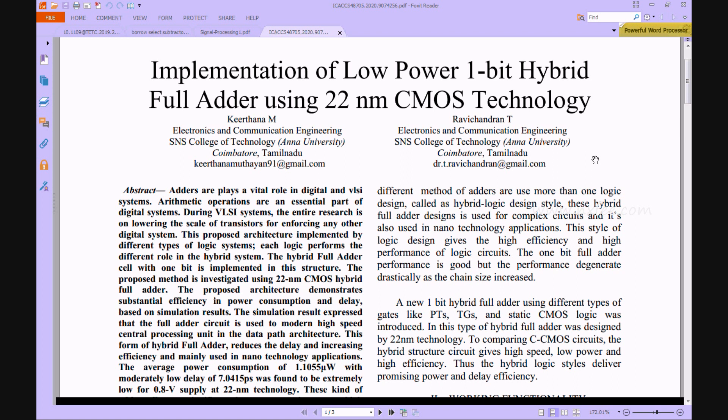The hybrid full adder architectures are more suitable for high-speed central processing systems and all digital VLSI systems. This work was designed in Tanner EDI tool and this design outperforms in terms of power consumption and latency at very low levels.